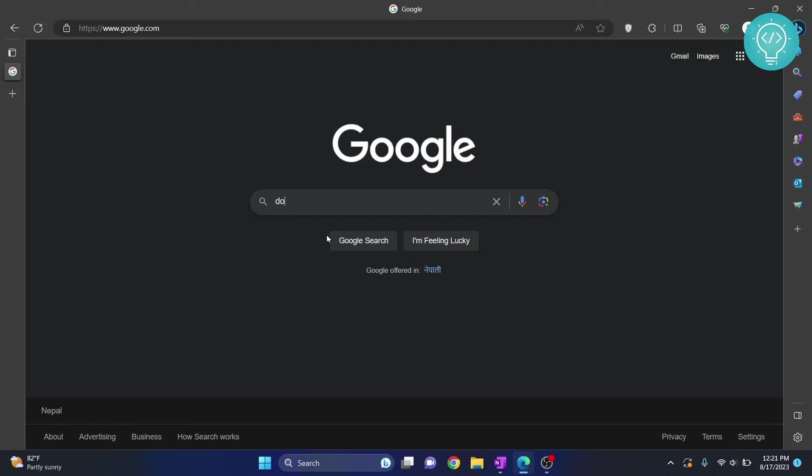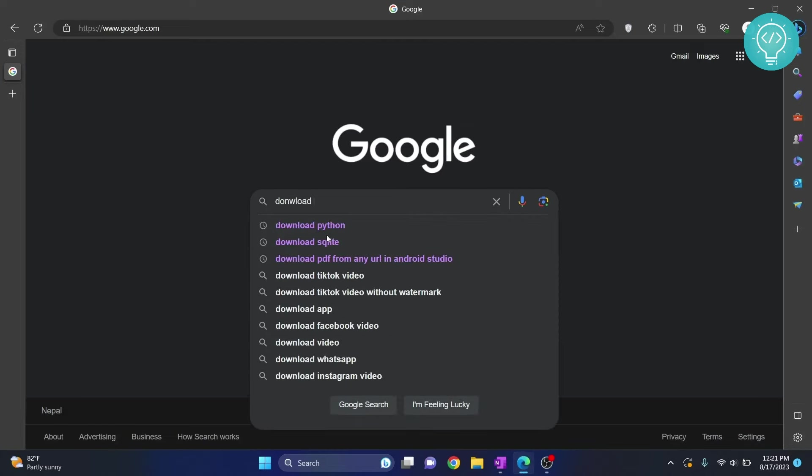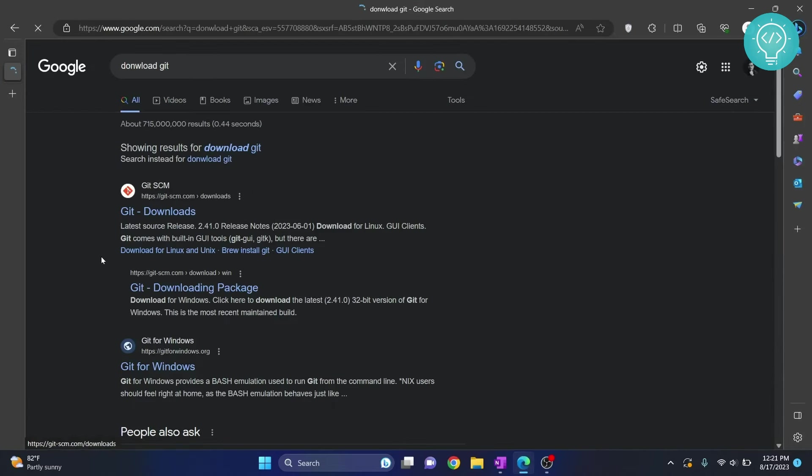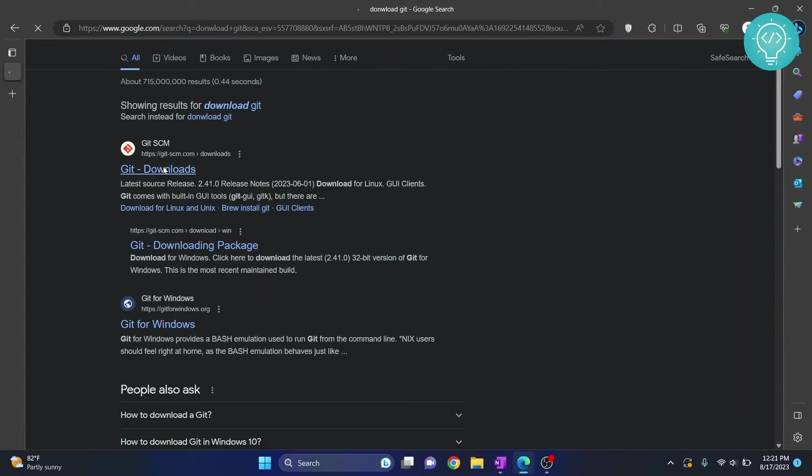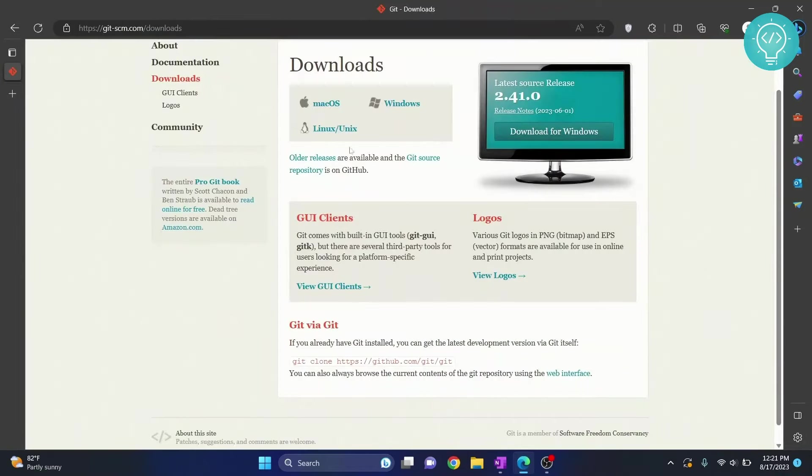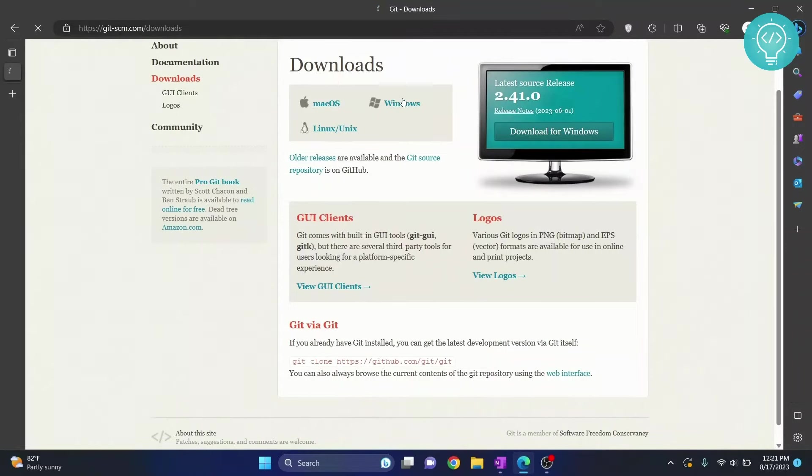First, go to Google and download Git. Click on the first result from git-scm. From the downloads options, click Windows or whatever OS you have.